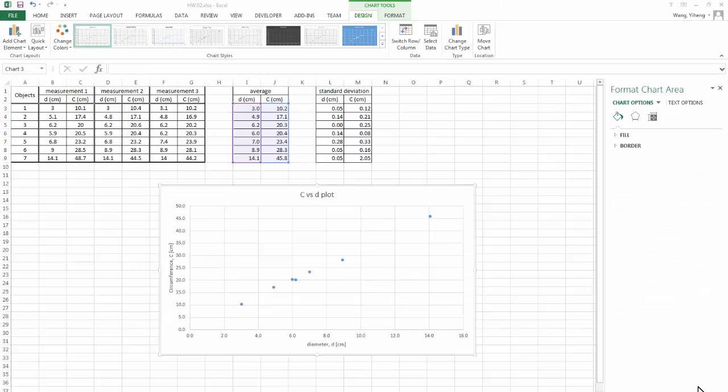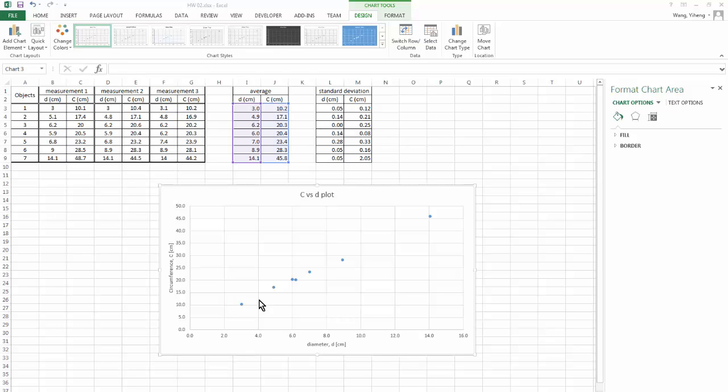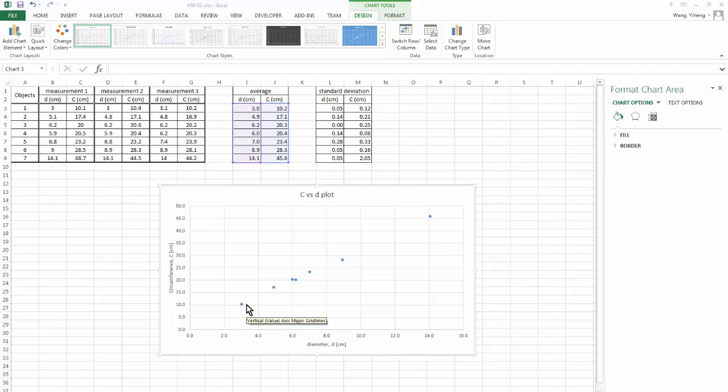So we have completed the basic plot for our data. We can clearly see how the circumference of the different object increases with the increase in diameter. But now, as I said earlier, these data do not truly represent the dimensions of our measurement, because we did have variations in the measurement. And that needs to be represented by error bars.